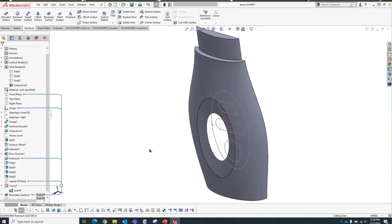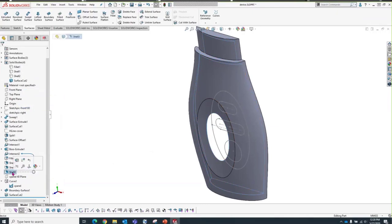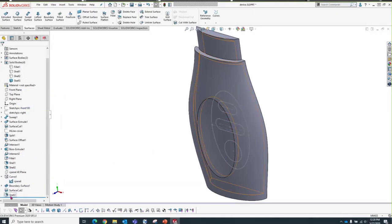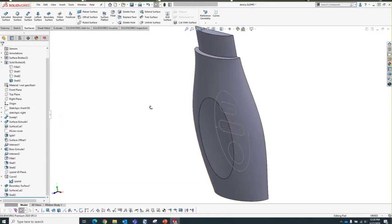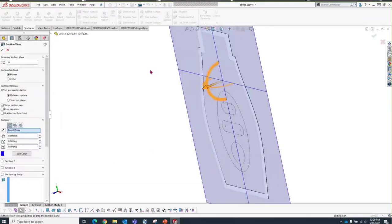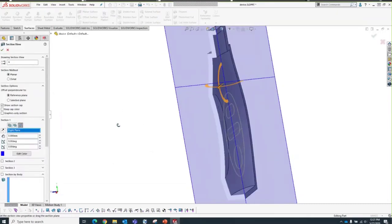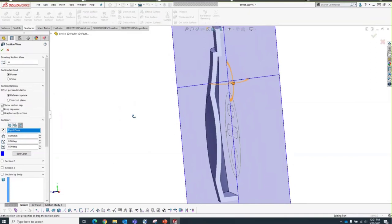I'll hide the boundary surface. I can see the cut is too deep and there's a hole in the model — that's not good. Since we have all SOLIDWORKS commands available, I can pick the shell feature and reorder it to after the Cut with Surface. Let me check with a cross section — yes, we do have a nominal wall.